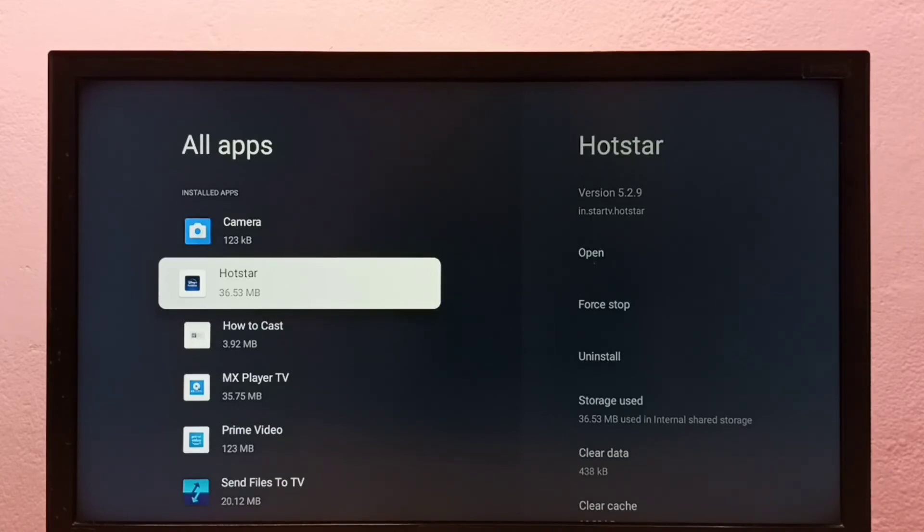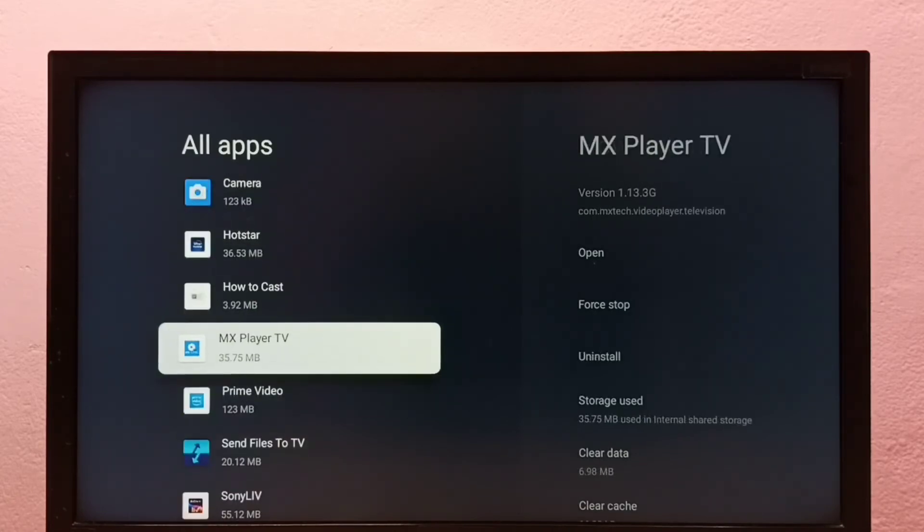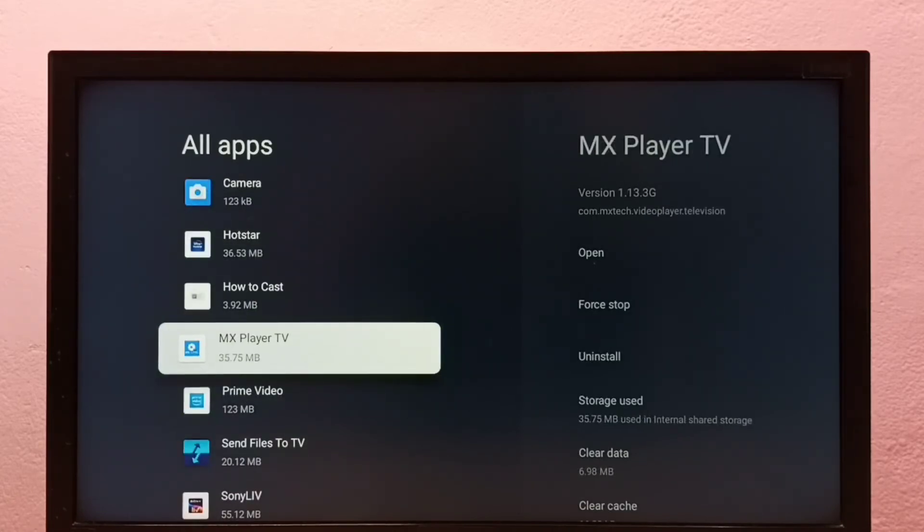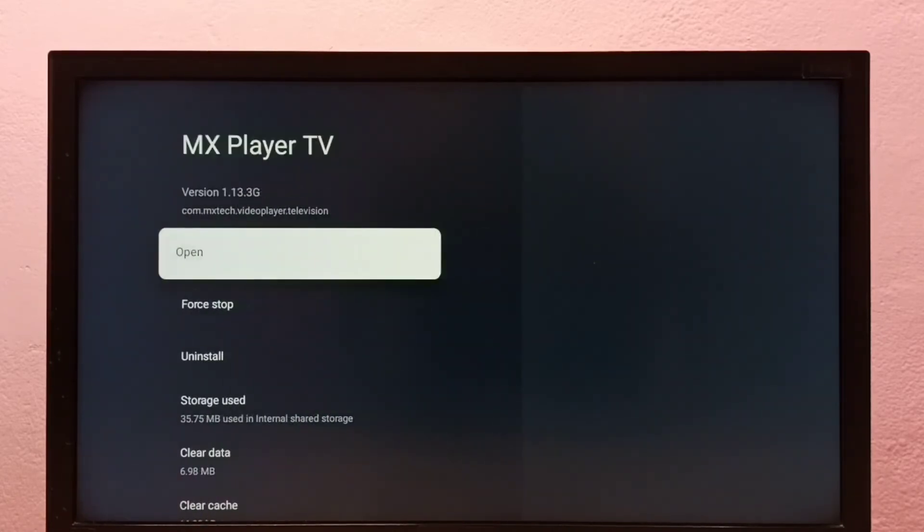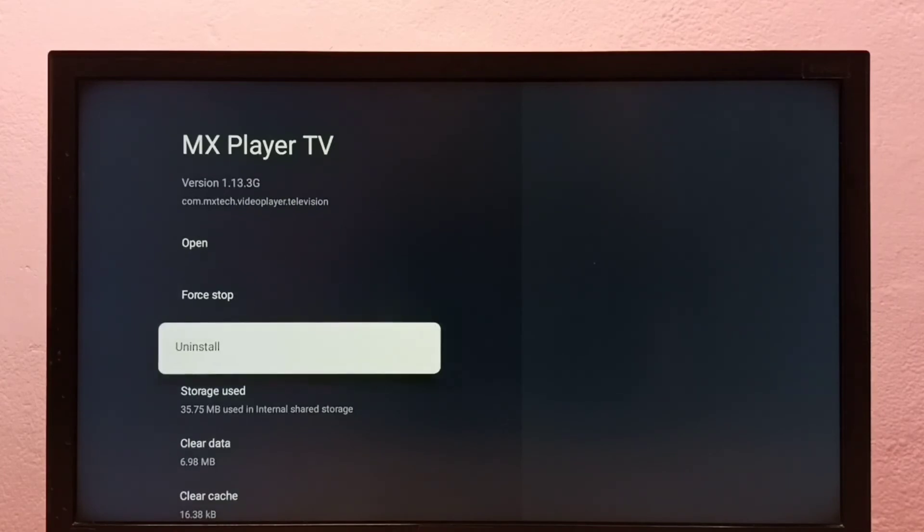I'm going to uninstall MX Player. Select it, then select uninstall.